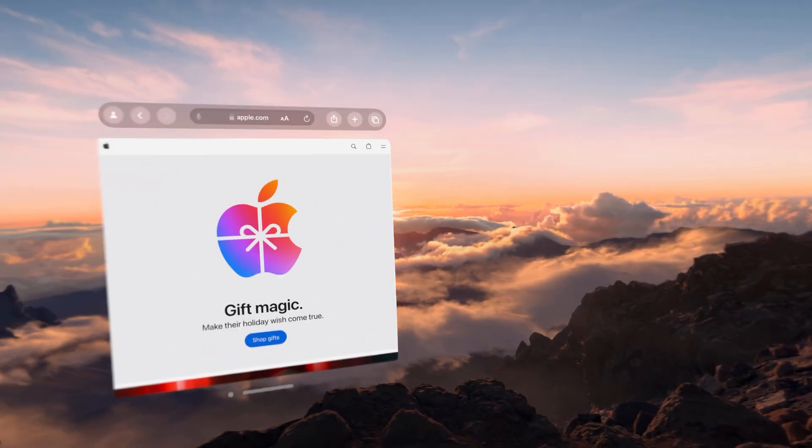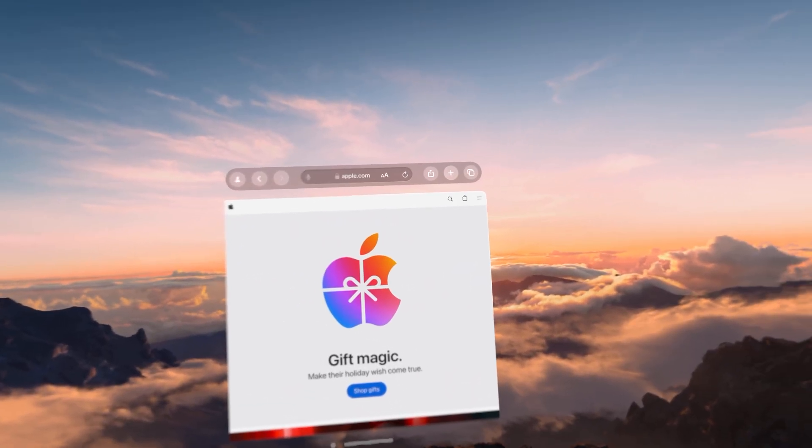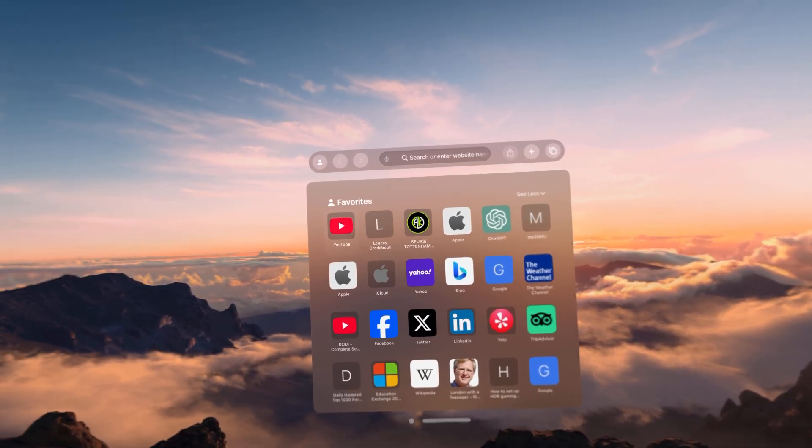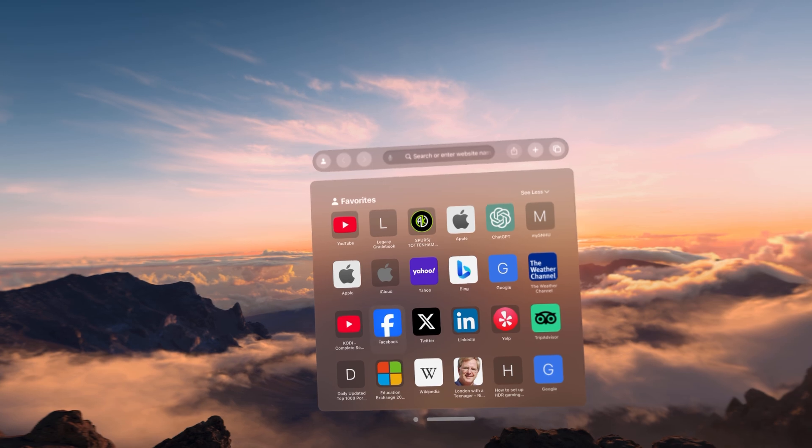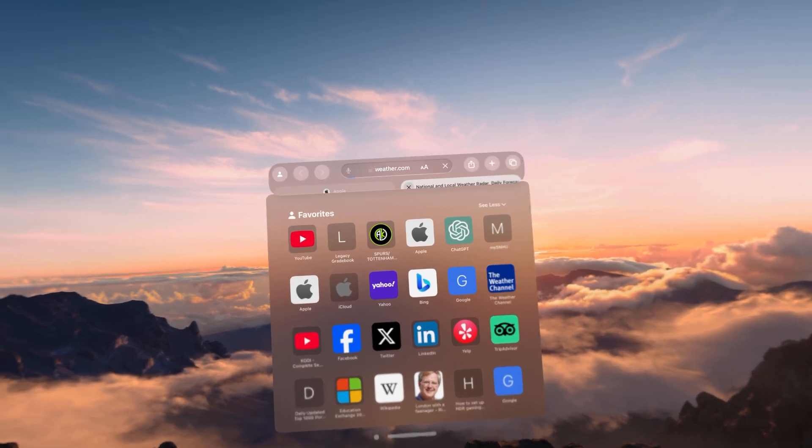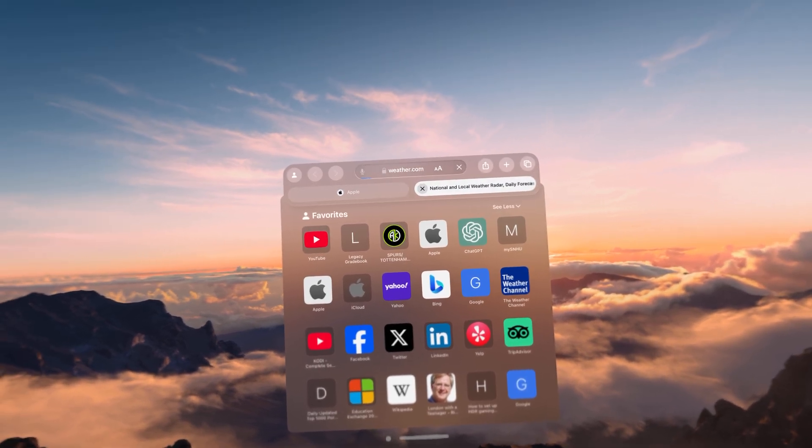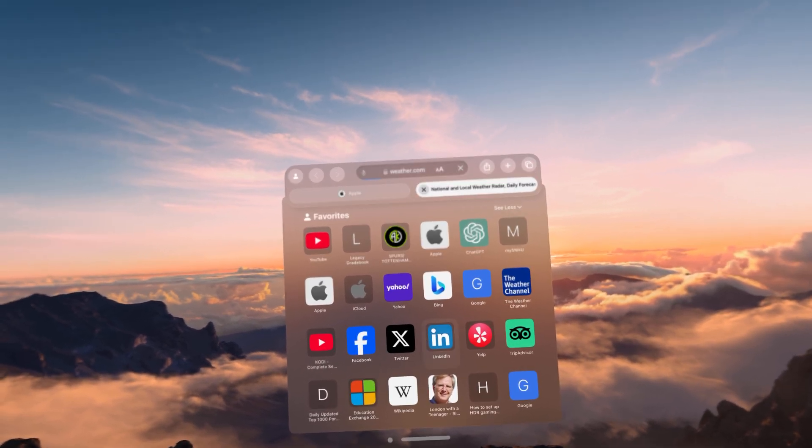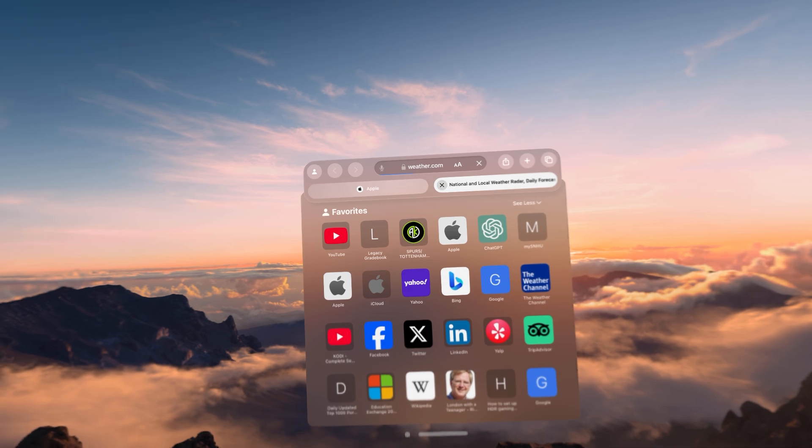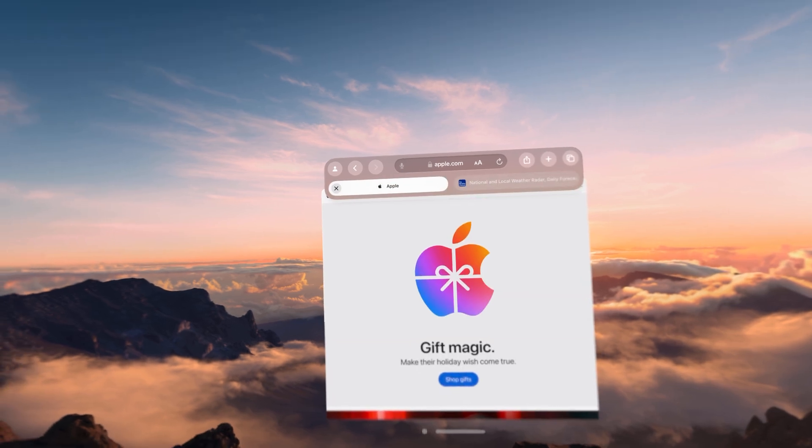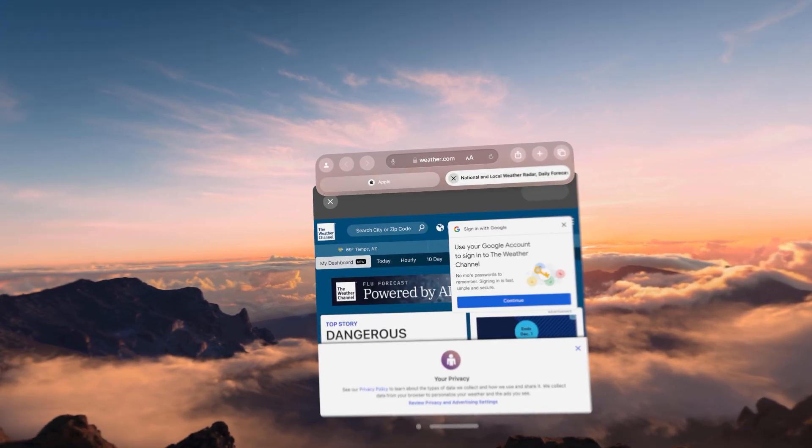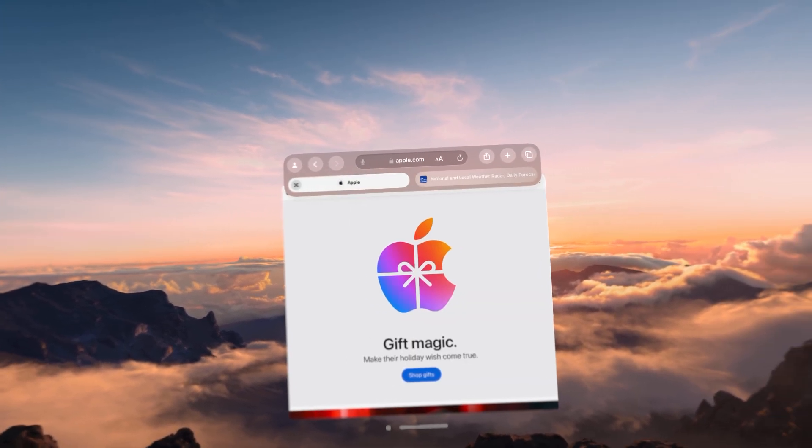We could go ahead and do that again. Let's go ahead and open up another tab. Let's do the weather channel. Now we have two tabs open, Apple, weather, Apple, and weather.